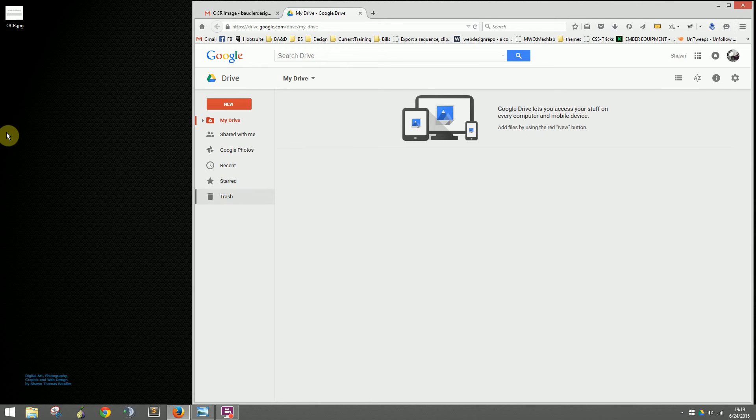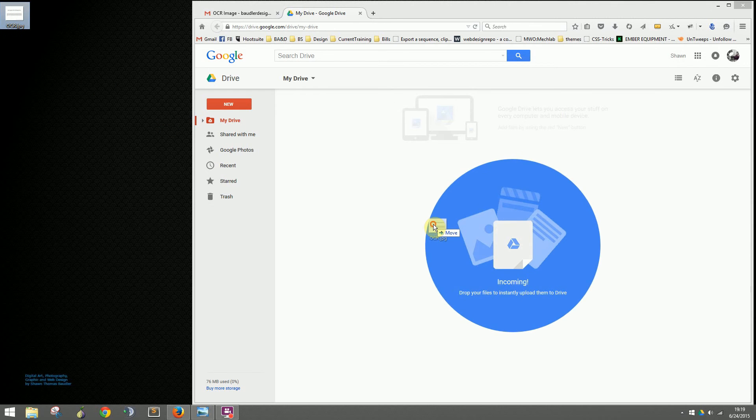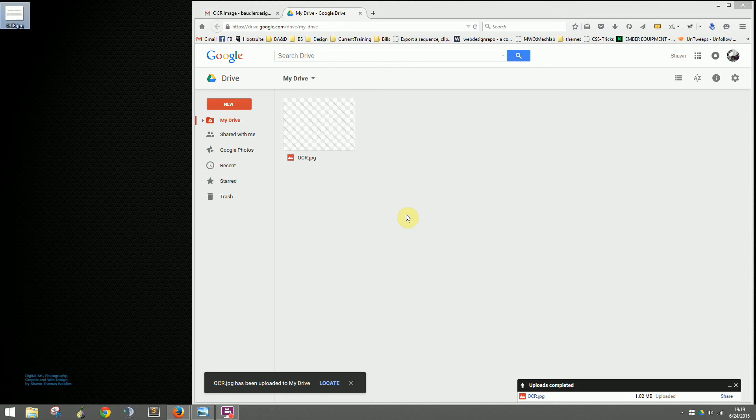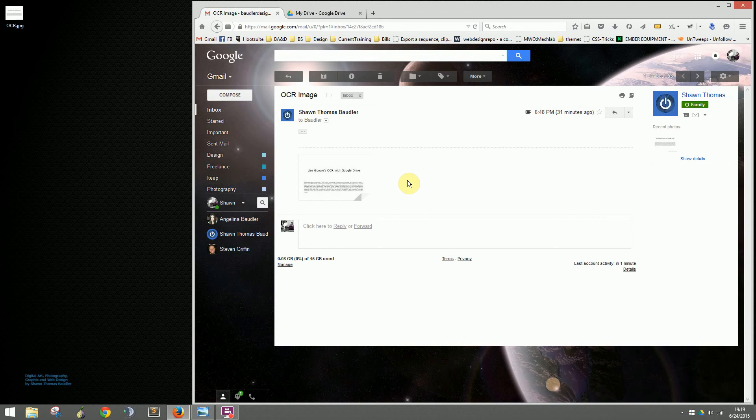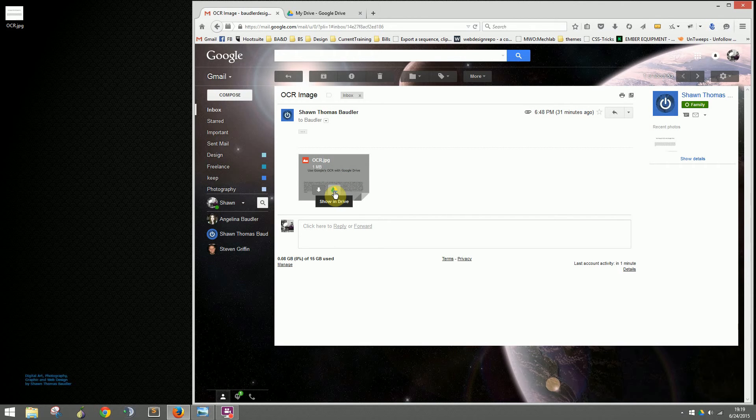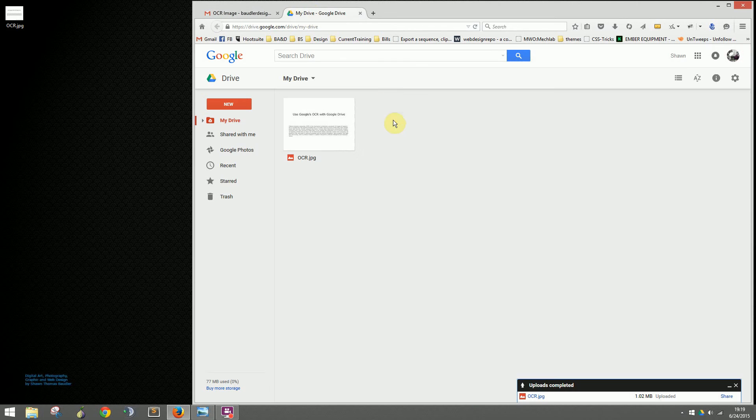If you already have the file downloaded that you need to convert, you can drag it from your desktop to Google Drive and it will upload. If somebody emailed it to you, you can skip that step. You can click this icon and it will move the file directly from your email into your Google Drive folder.